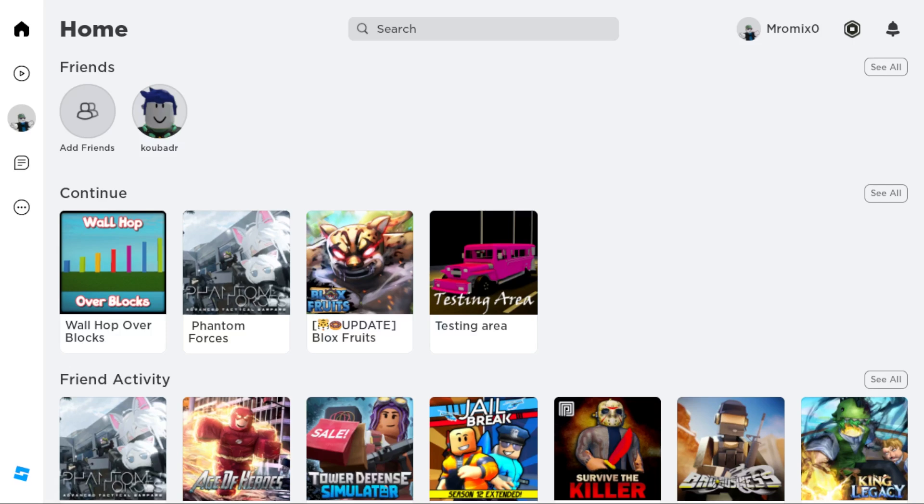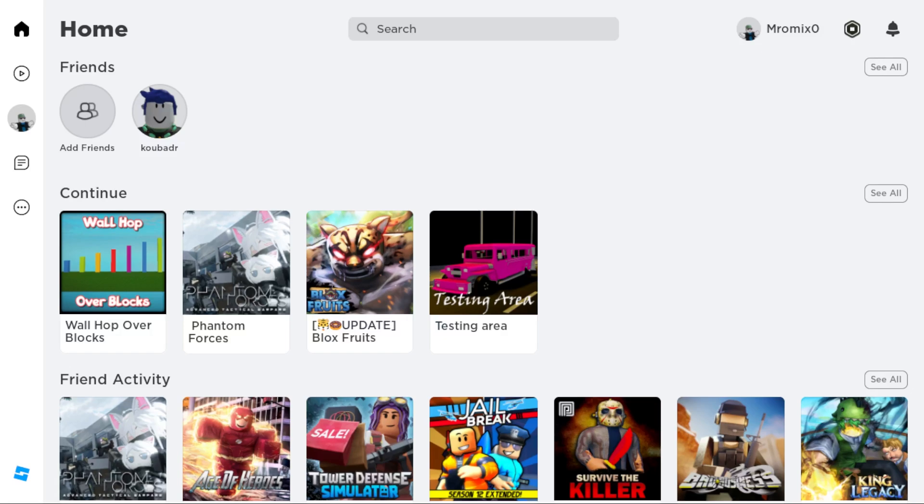When you open your browser, just go and type roblox.com and hit the enter button. Then you'll need to log in into your account. If you don't have an account, you'll need to create one. Make sure you are above 13 years old.